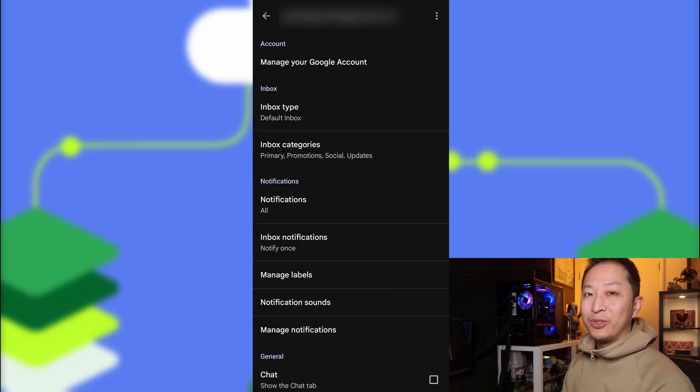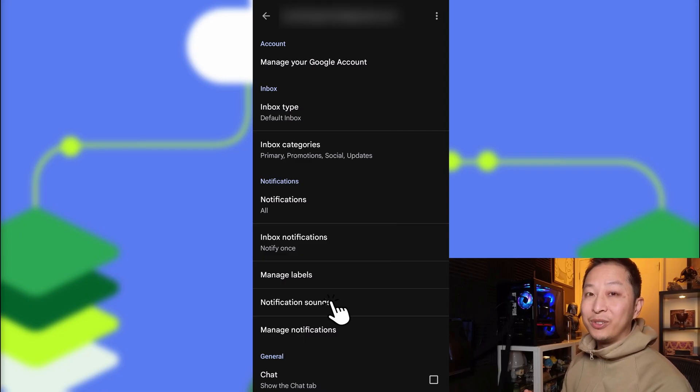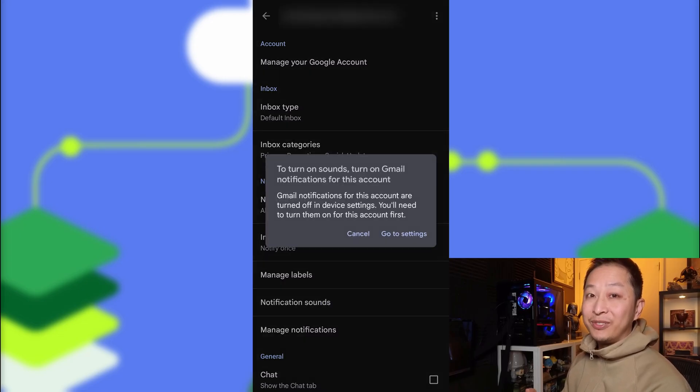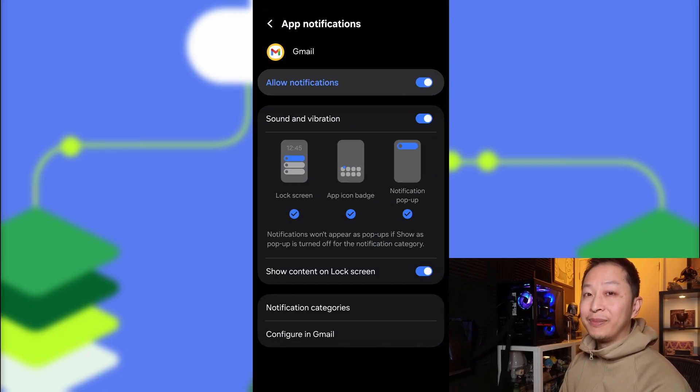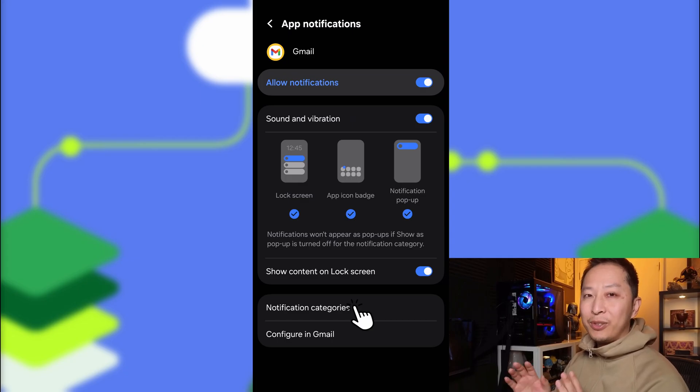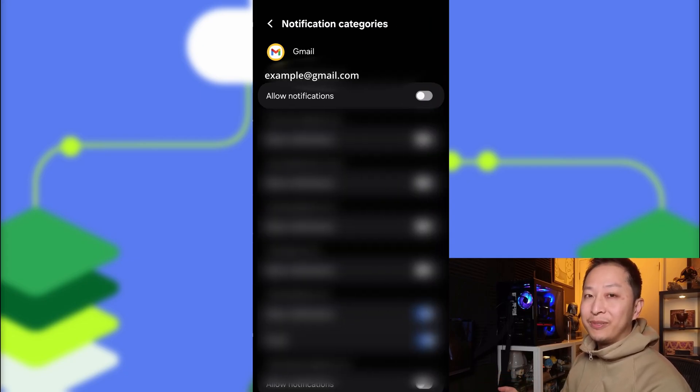And the quickest way to do this if you're trying to adjust sounds is Notification Sounds. Go to Settings again, and here you want to select Notification Categories.